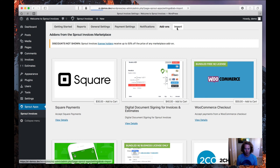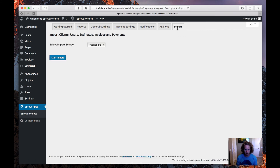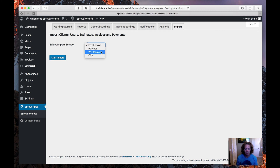Let's head on over to the Import section. Now that I have Sprout Invoices set up, I'll be able to import records from previous invoicing software — that includes FreshBooks, Harvest, WP Invoice, or any other service that allows me to export records via CSV. Through the step process, it allows you to import all of your clients, users, estimates, invoices, and payments through a simple process.